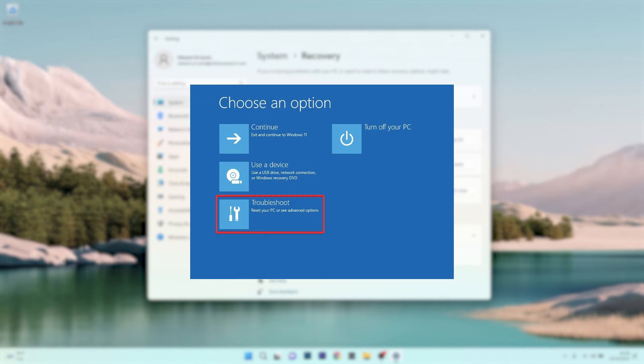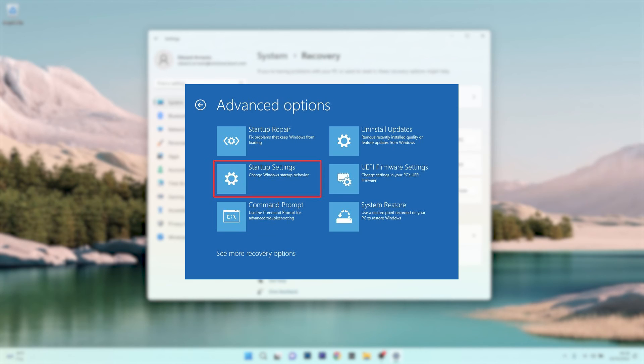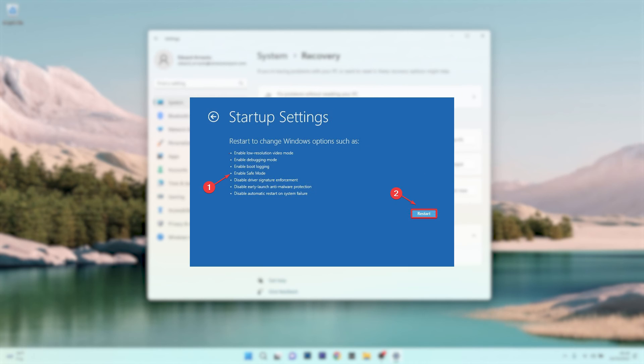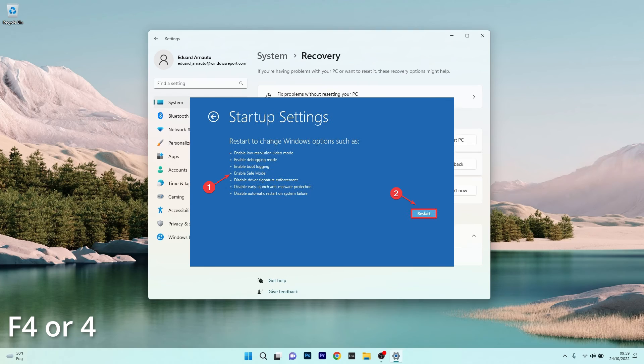From here, you have to select Troubleshoot, then click on Startup Settings from the Advanced Options section. The last thing you have to do is press the F4 key or 4 key to enable Safe Mode and then click on Restart.